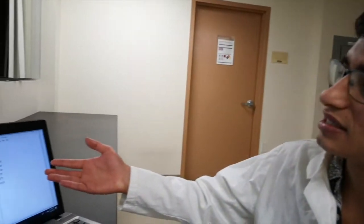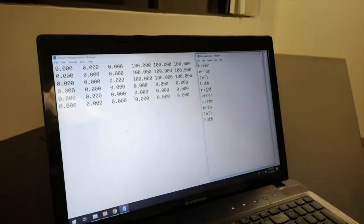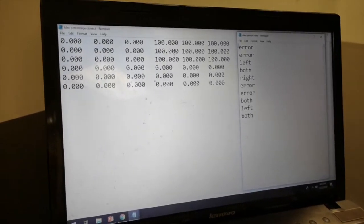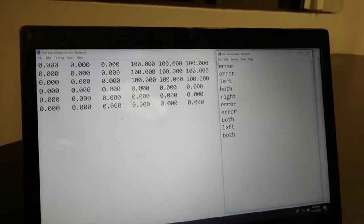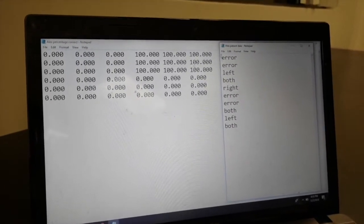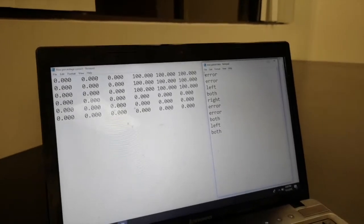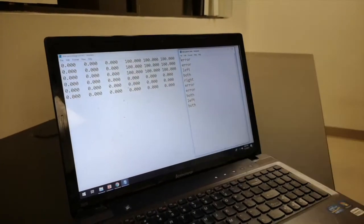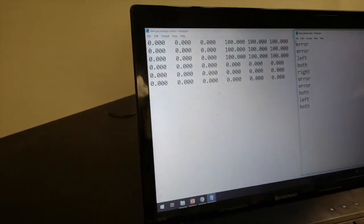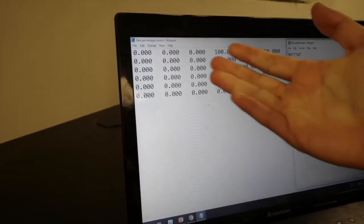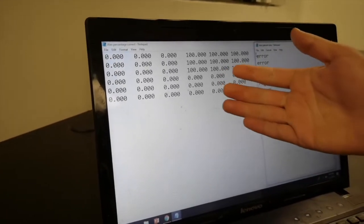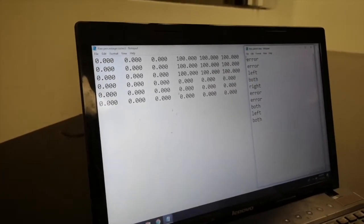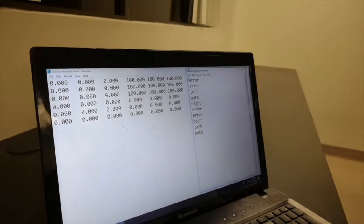Let's take a look at Alex's results. For some of these, he said left, right, or both, which means he saw either an emoji on the left side, an emoji on the right side, or emojis on both sides. Some of these say error, which either means that he cheated or that he didn't see anything and it timed out. On this side, we see the percentages for each location in his visual field. On the left side, there are a lot of zeros, and on the right side, he got a lot of hundreds. That indicates that he probably has visual neglect on his left side.